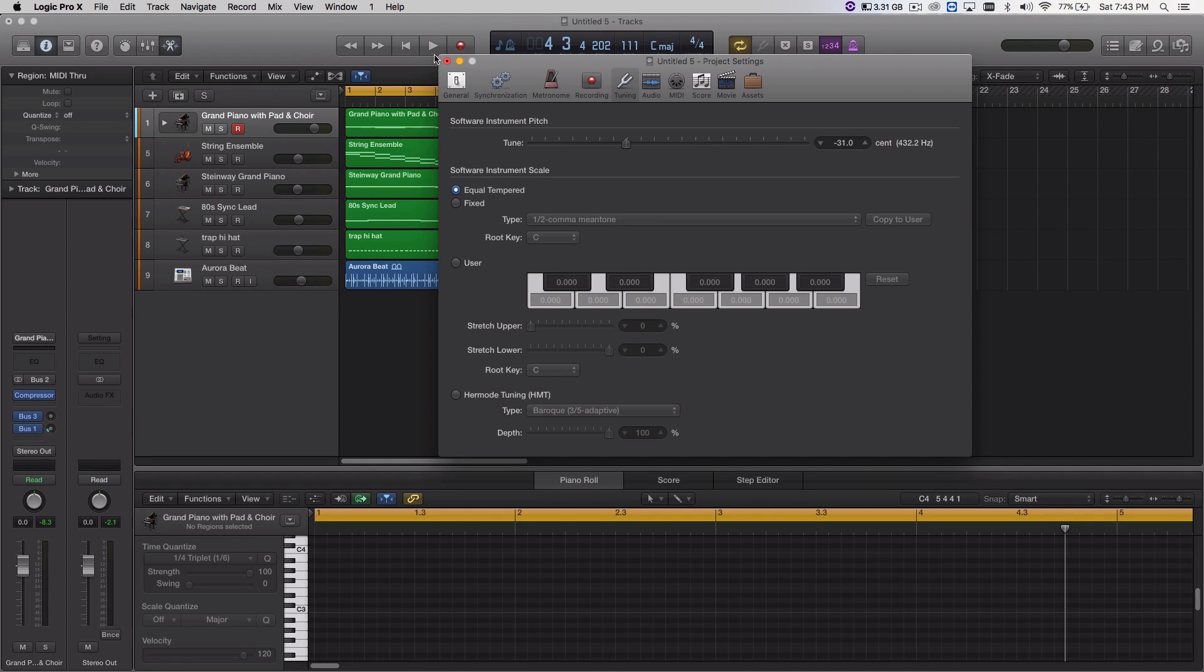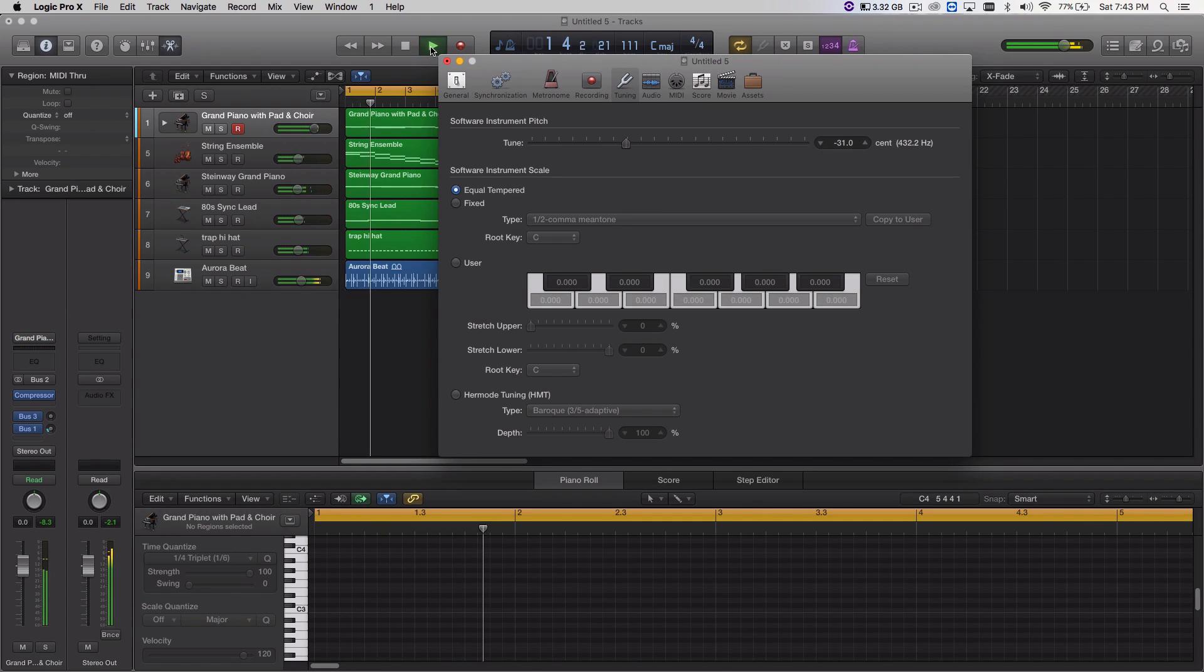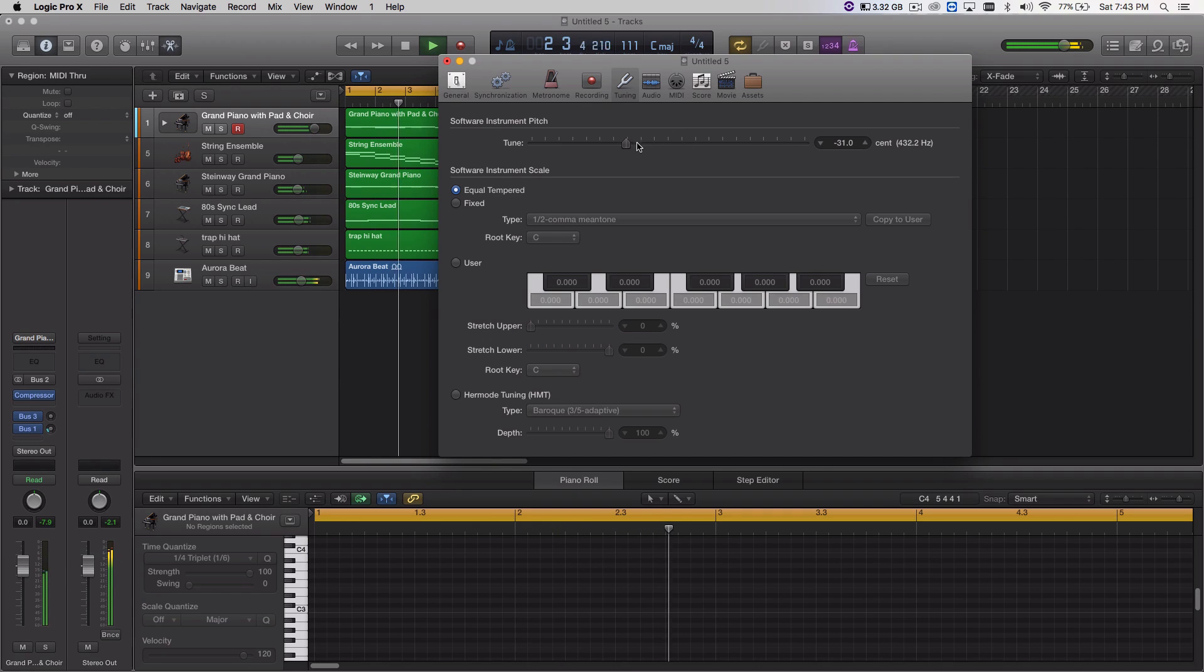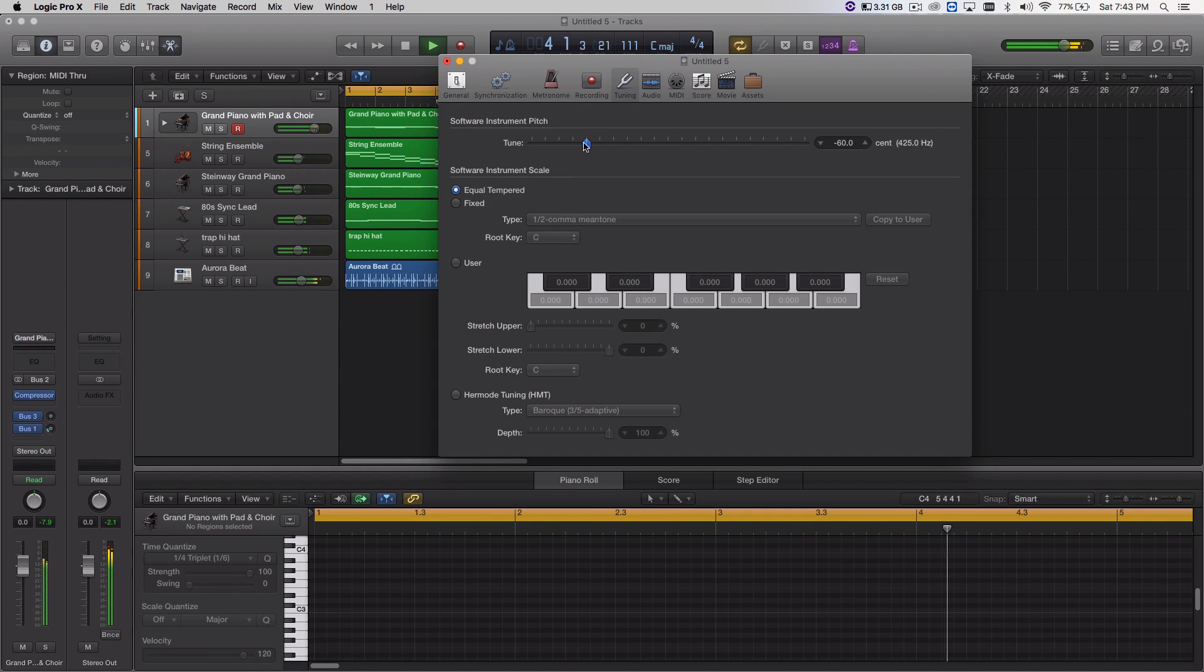Now let's see what it sounds like at 442. And I could even scroll it all the way down so you could hear the major difference.